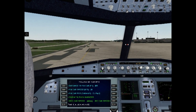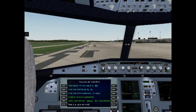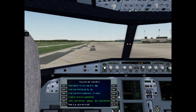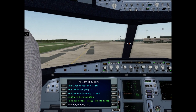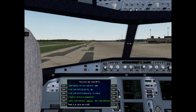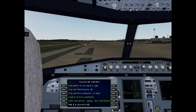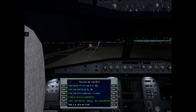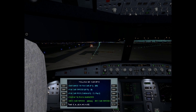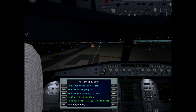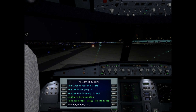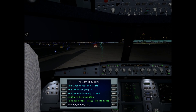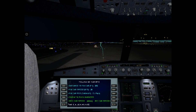Now I have set the night time to show you that Follow Me Car is very comfortable for night operations too. All you need is just to follow the Follow Me Car.